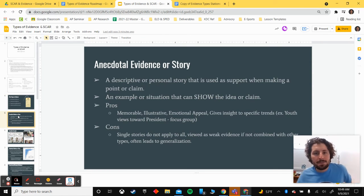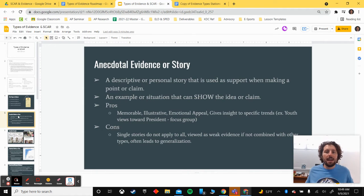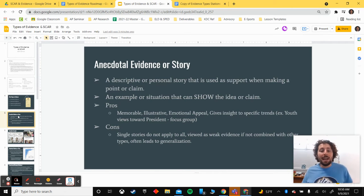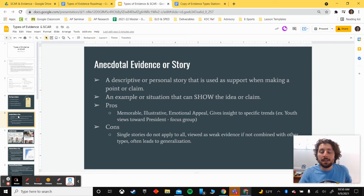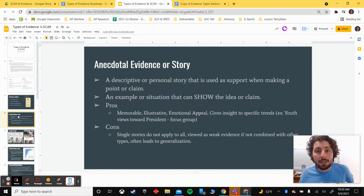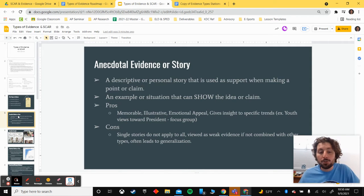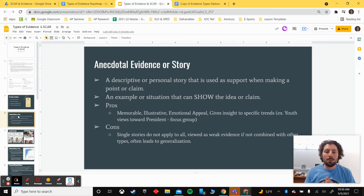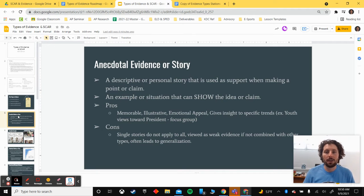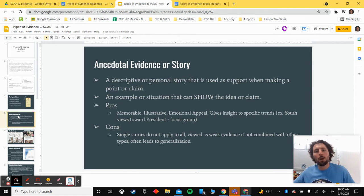I'll provide some examples and explain strengths and weaknesses for each type. Anecdotal evidence or storytelling can be used to support an idea or argument in a number of ways. An anecdote is a personal story or a description of something that's happened, used as support to prove a point or claim — an example or a situation that can help show an idea.